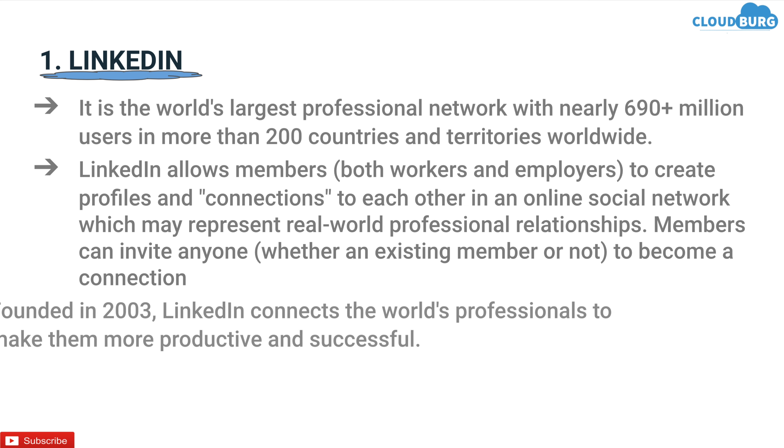Founded in 2003, LinkedIn connects the world's professionals to make them more productive and successful.